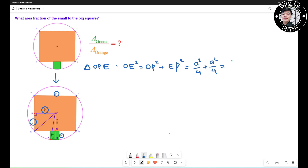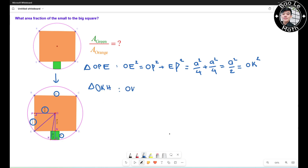So OP² = a²/4 and EP² = a²/4, which simplifies to OE² = a²/2. This is also equal to OK² because OE and OK are both radii of the circle, so they have the same length. Now apply the Pythagorean theorem in triangle OK: OK² = OH² + KH².